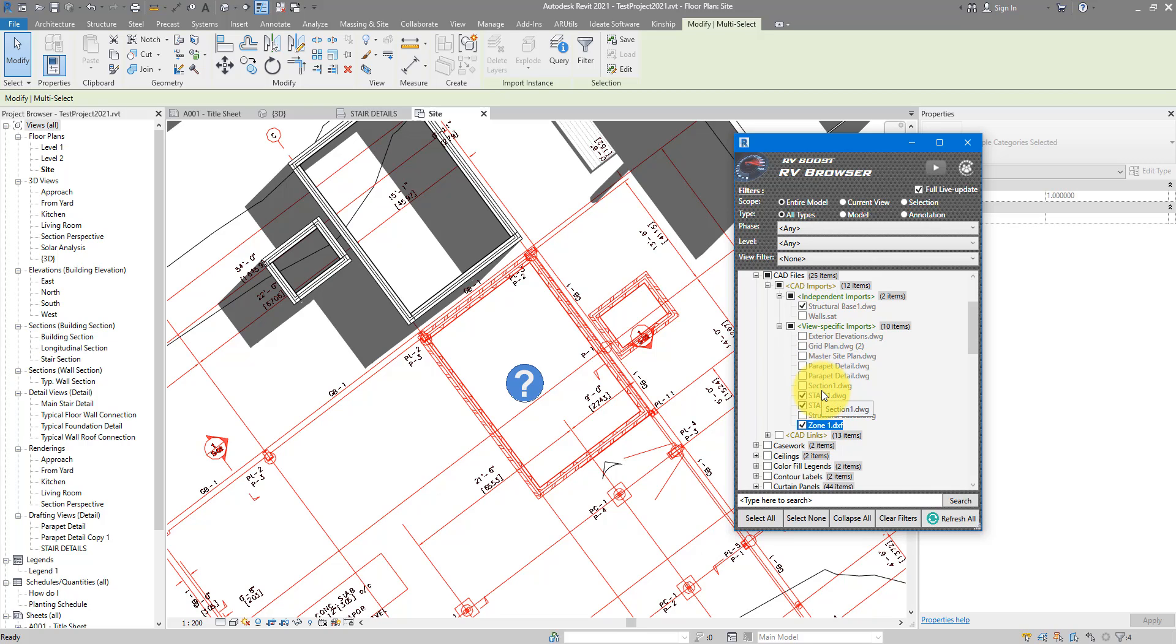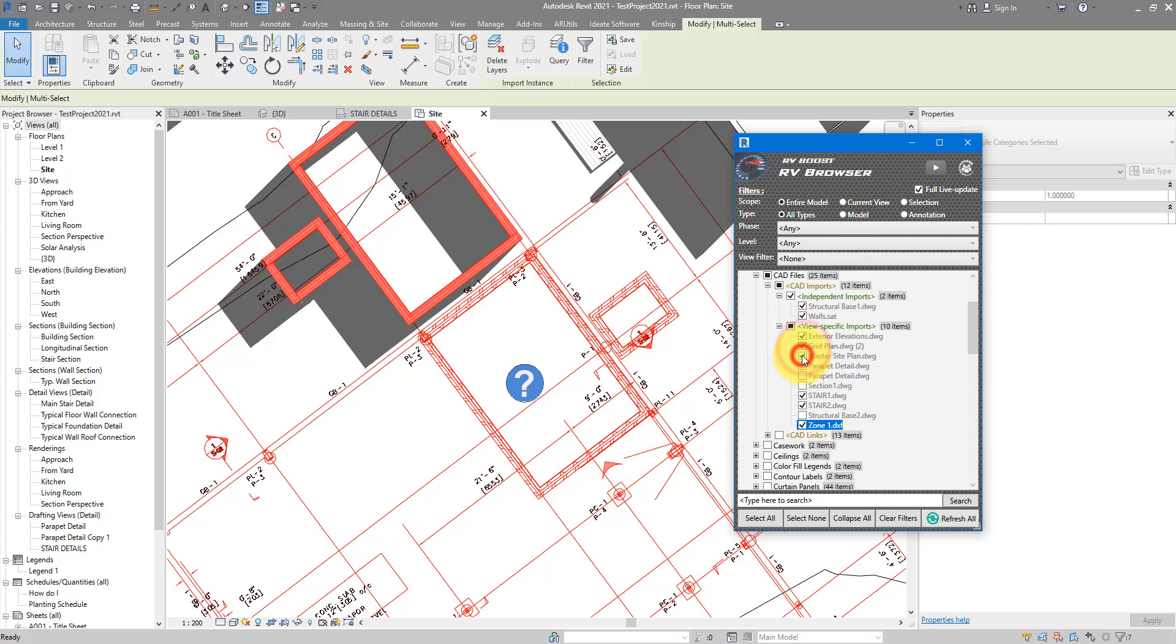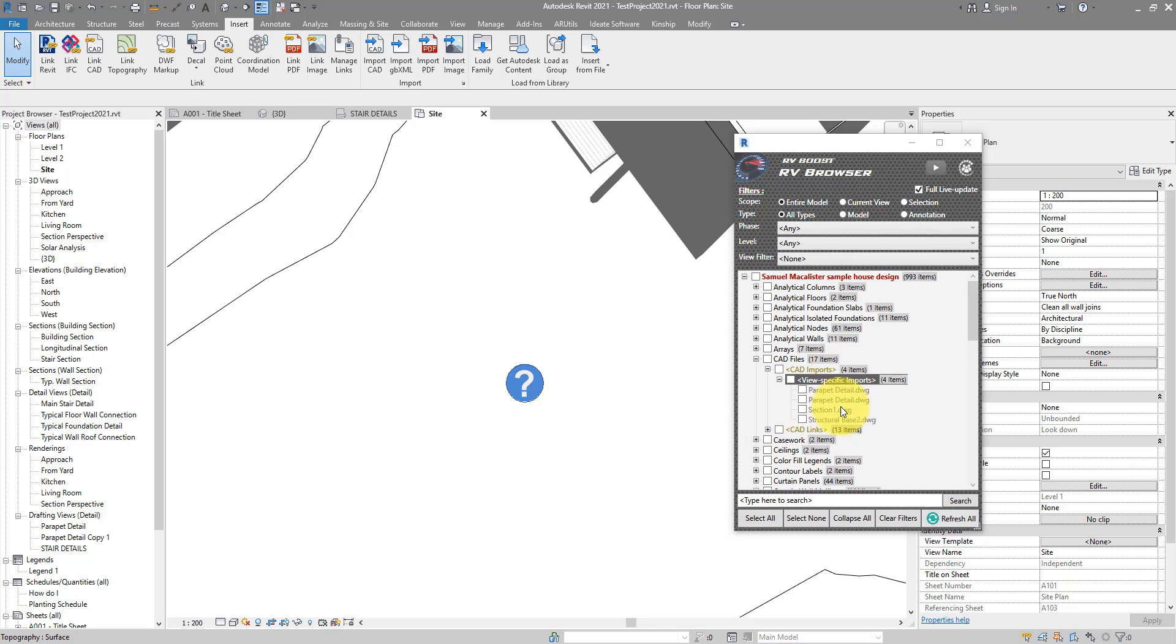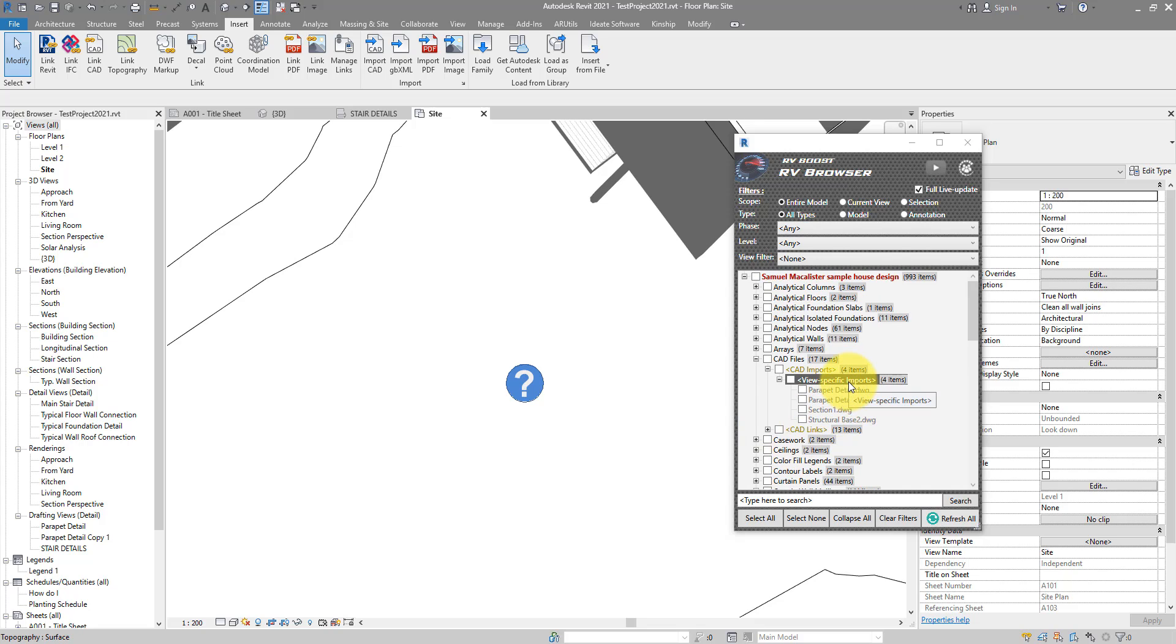So let's try to remove a few of them now. Simply check their boxes to select them, and when you're ready just go up here and click on Delete. As you can see now, the file has gone from RV Browser's inventory and they are also gone from your model.